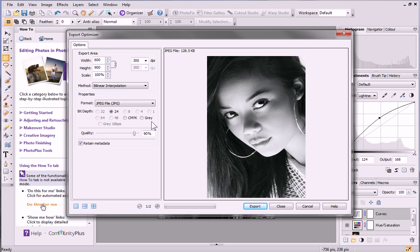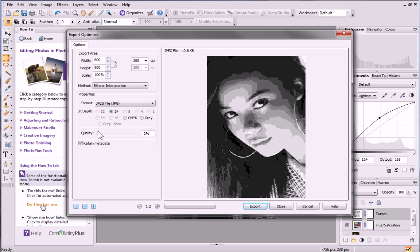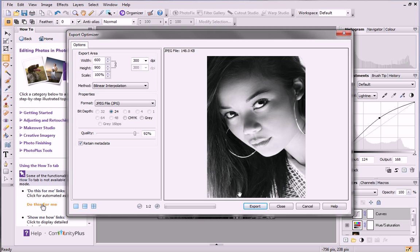Feel free to experiment with format-specific settings to see how they affect the visual appearance of the image and its file size. When you're happy, click Export.